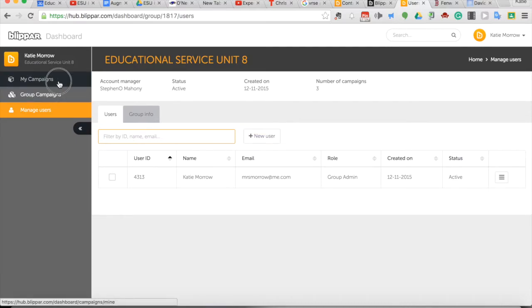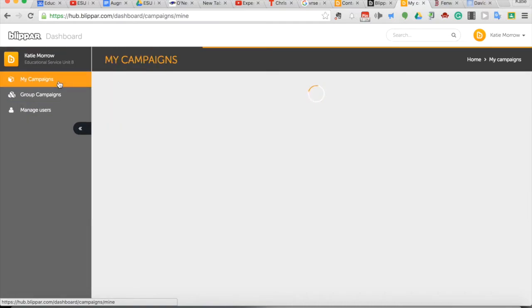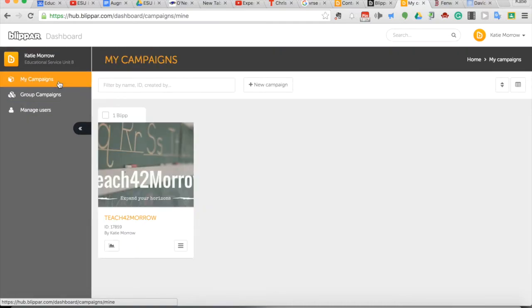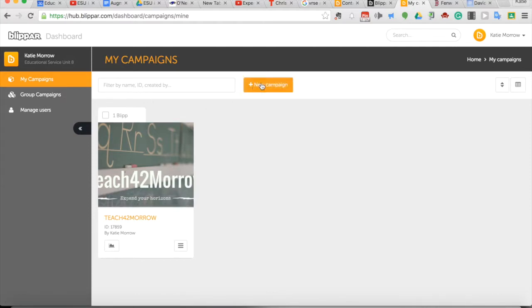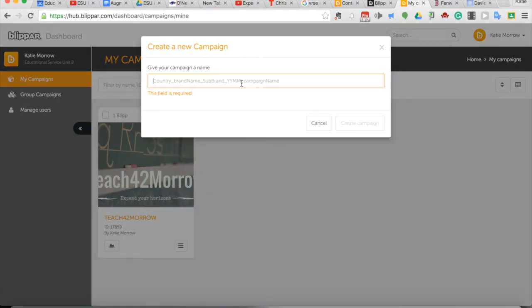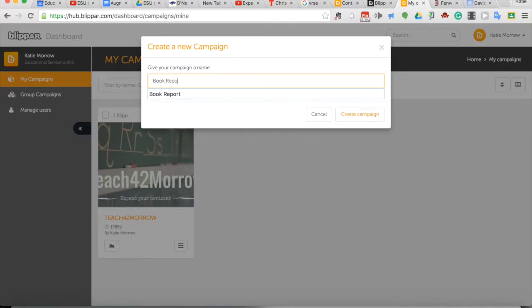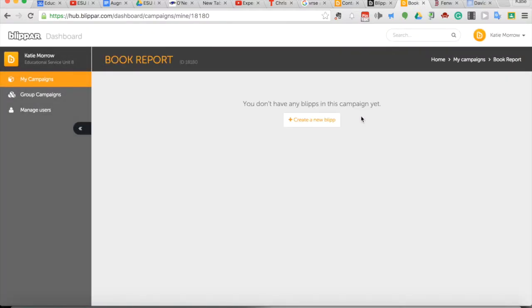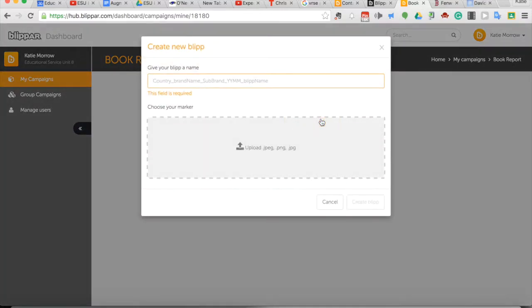And then my campaigns is where your blips are stored. Notice they're called campaigns here. A lot of it's just getting used to their terminology. We're going to start a new campaign today. We're going to call this one a book report as an example blip and create that campaign and create a new blip from within it.